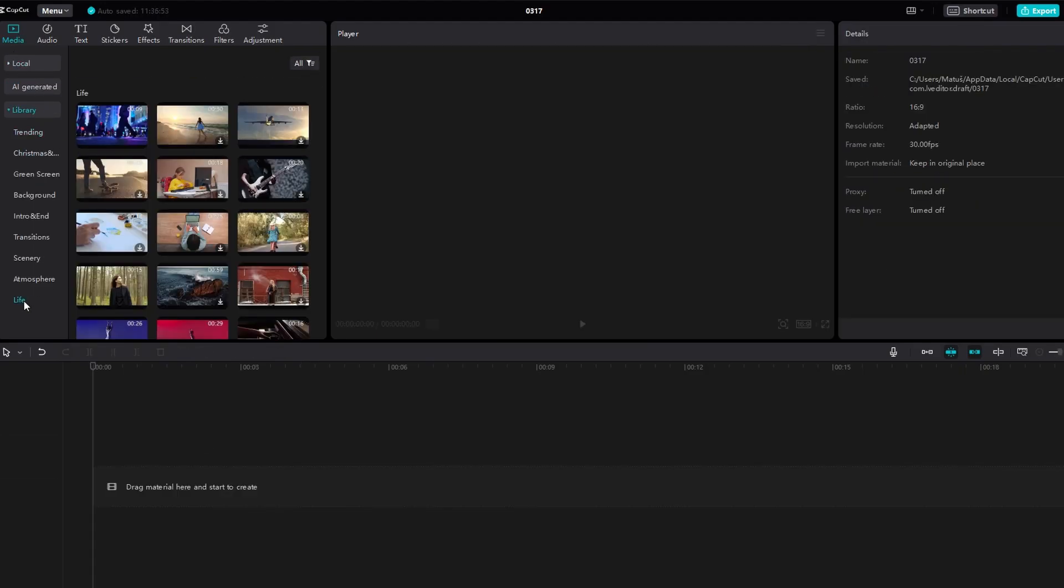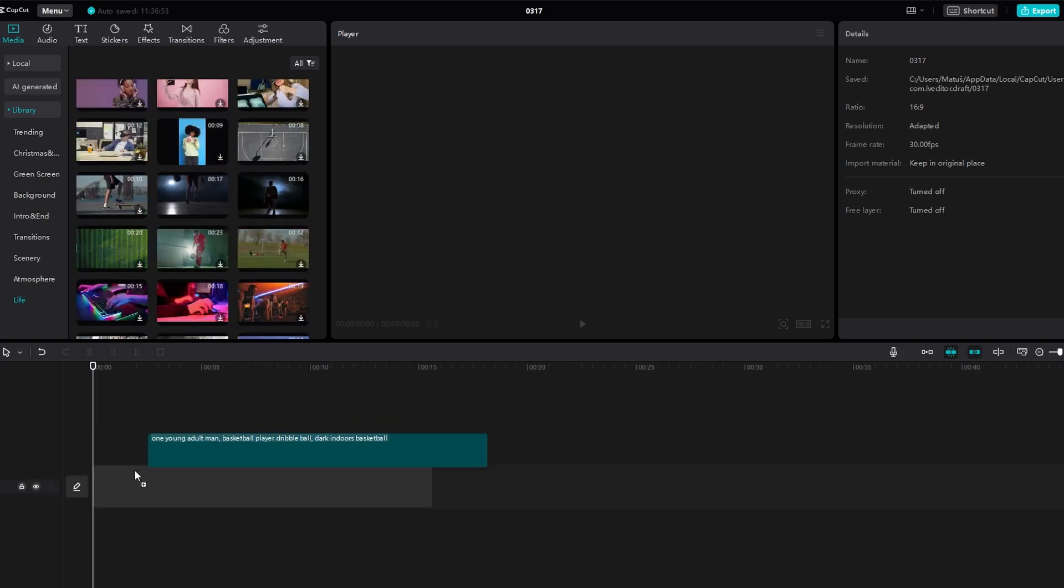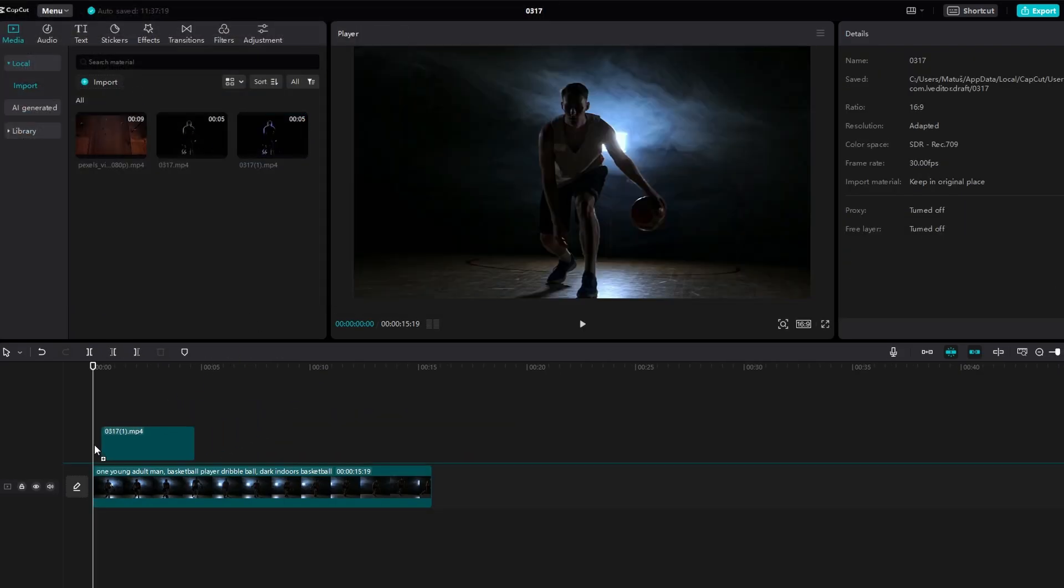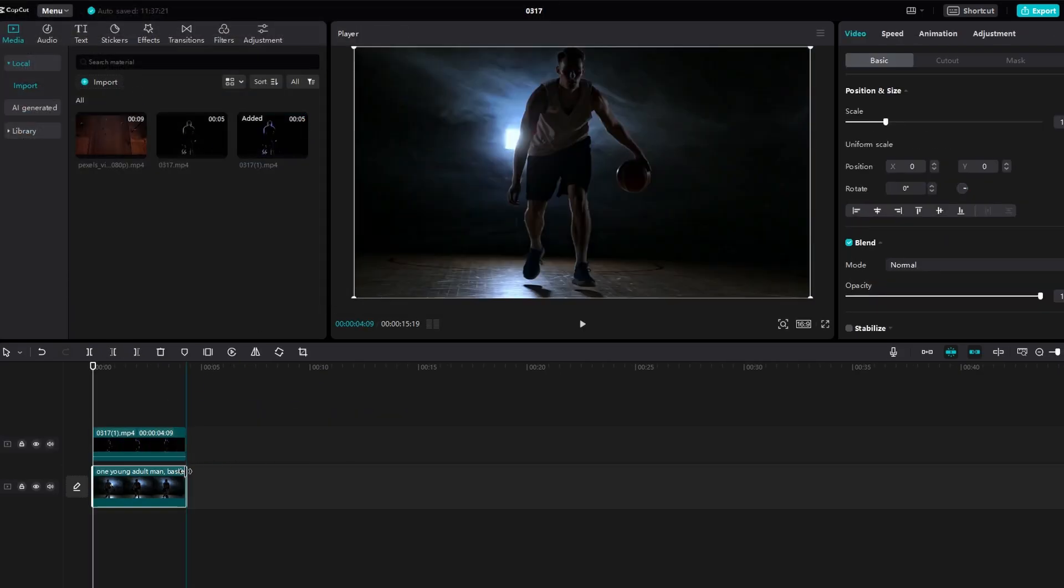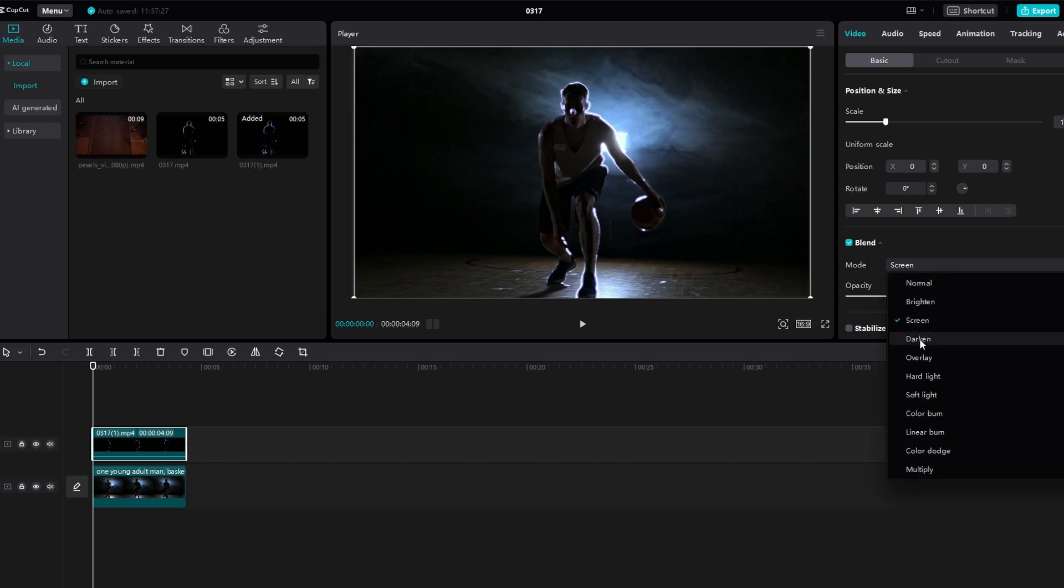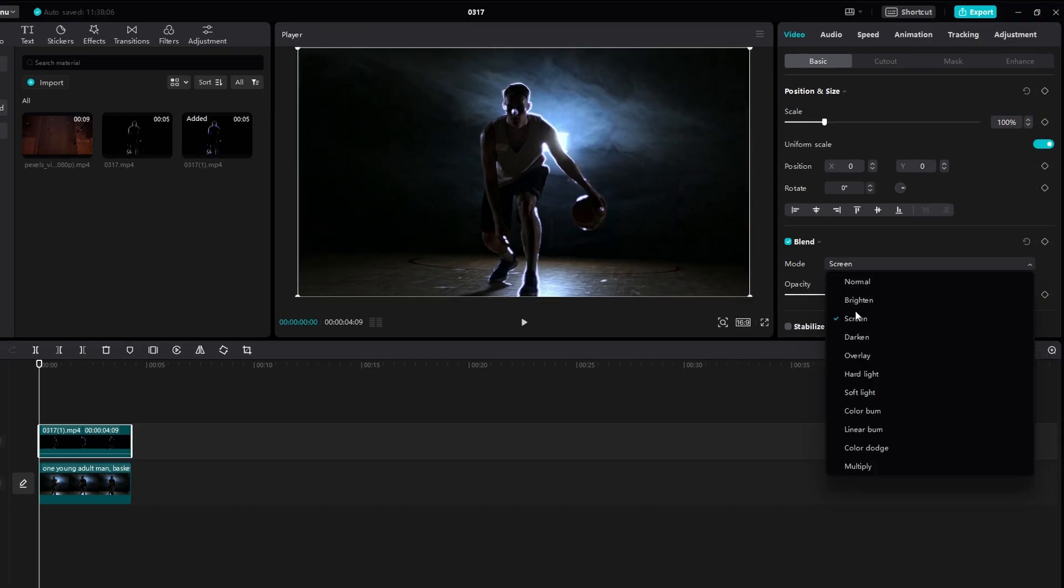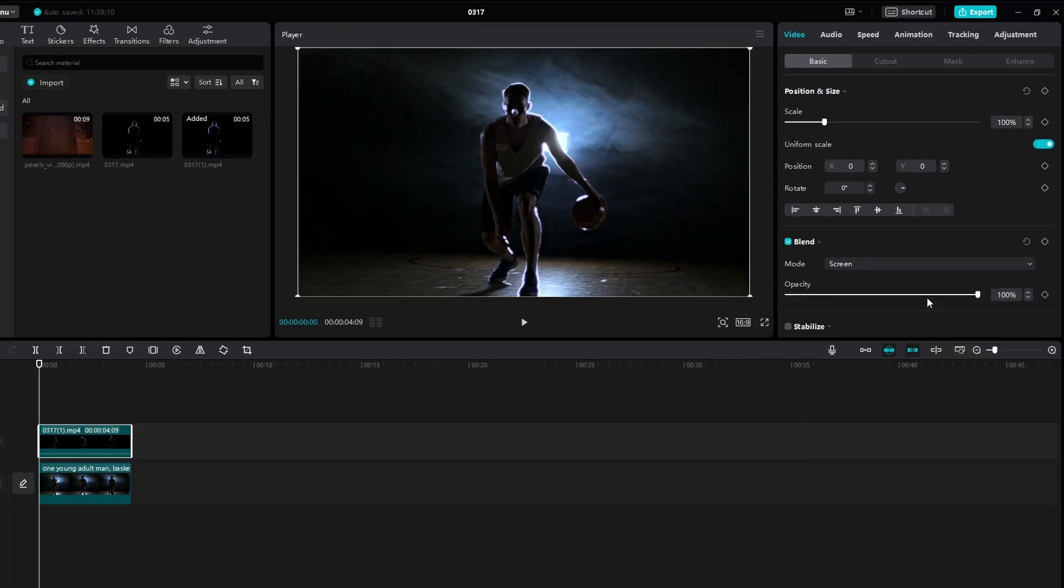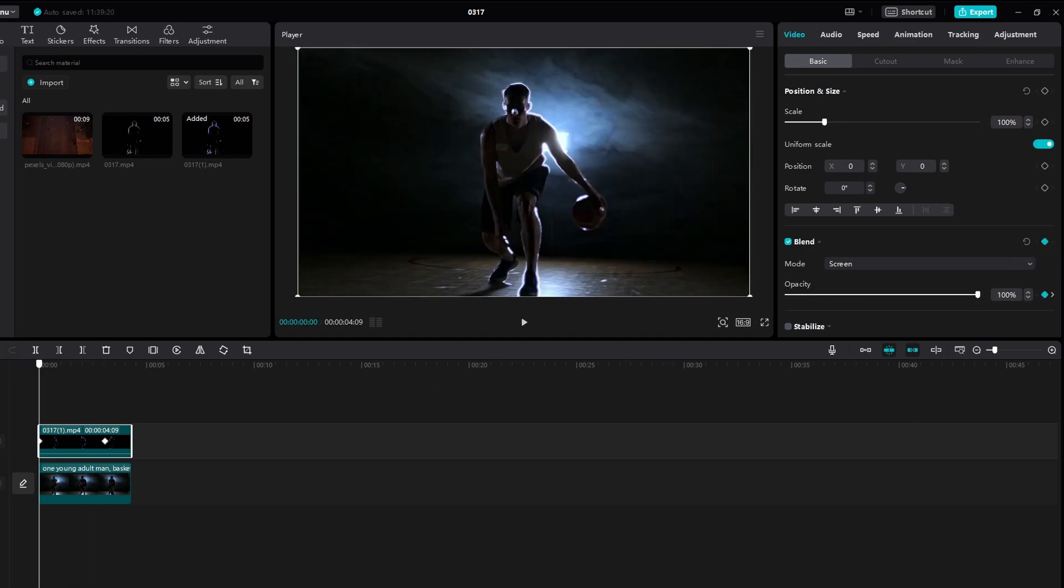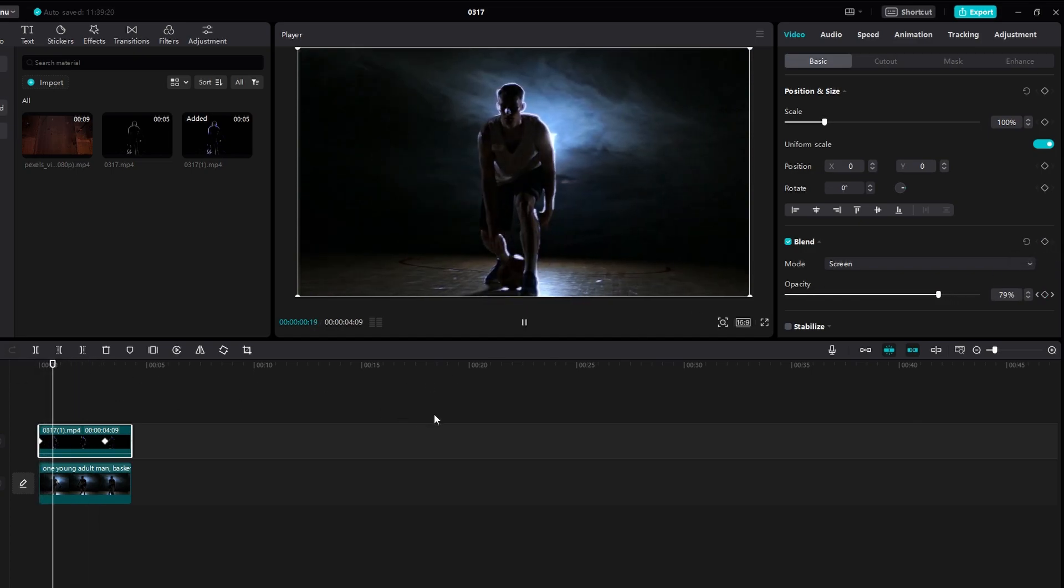Make any final adjustments to the Neon Outline effect, such as positioning or scaling, to achieve the desired look. Once you are satisfied with the effect, delete the original video track and export the final video with the Neon Outline effect applied.